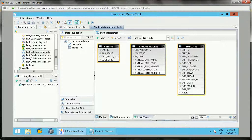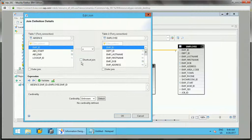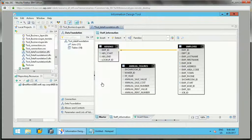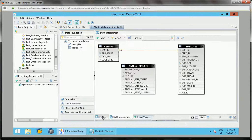You can add more tables and join them as well — the same way as in the master view, you can define joins and relationships. This is how we use the Data Foundation view to create a custom view where we add different tables, join them, and create a subset of the data foundation, similar to the master data foundation.